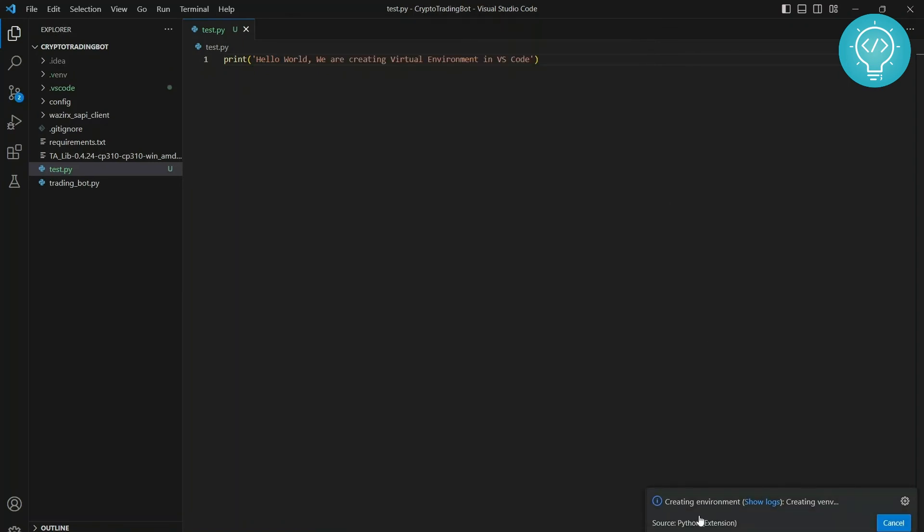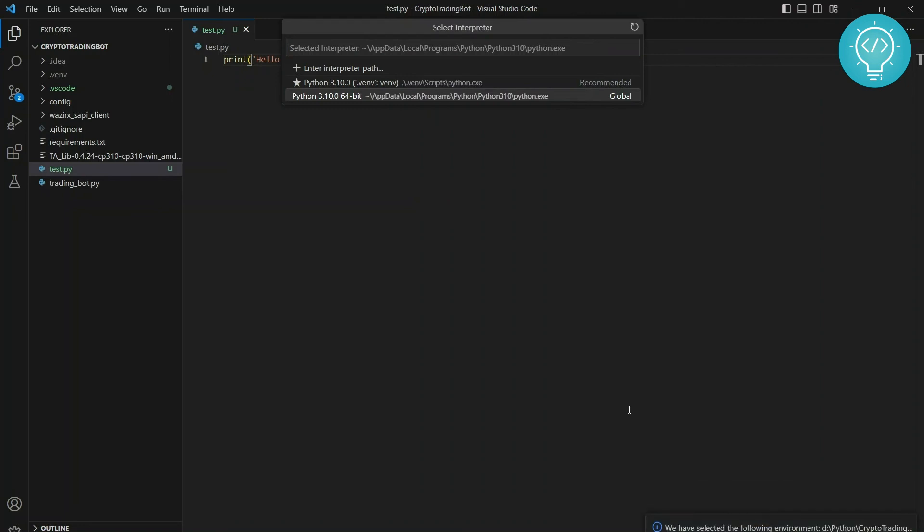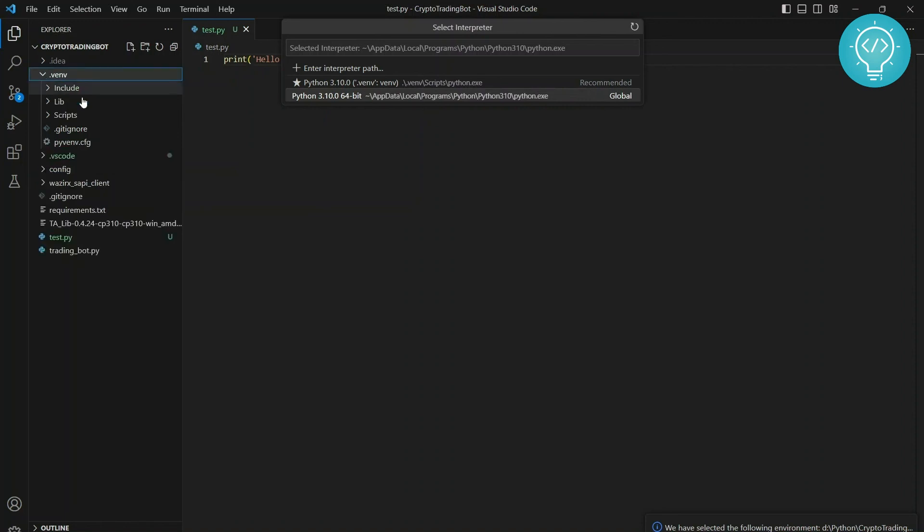Virtual environment is being created. Once it's been created, you will see the path of that virtual environment here. And even if you don't want this, you can just click on this and change that path. So let's wait till the virtual environment is created. So as you can see, we have this message now. We have selected the following environment, that is .venv Python Crypto Trading. And if you check here, dot venv file is also created and it contains Python 3.10.